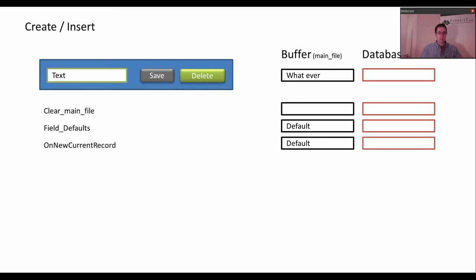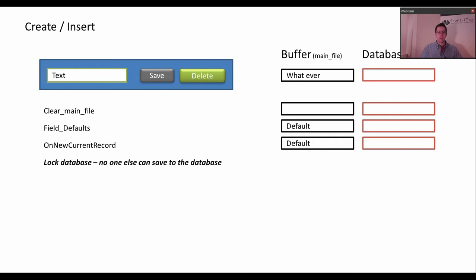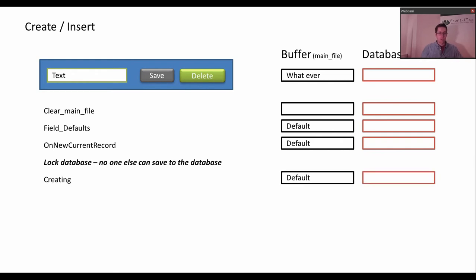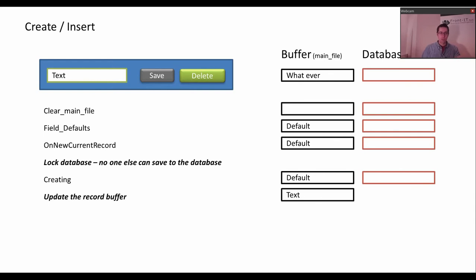Then it will run a procedure called OnNewCurrentRecord, which is called basically every time you change something. That could be useful if you want to update another field because you changed something in one field. Then the database is locked so no one else can save to the database — everyone can still read, but no one else can save. Then the creating procedure is called because you might want to do something when you are creating a record. And then the record buffer is updated with the value from the field.